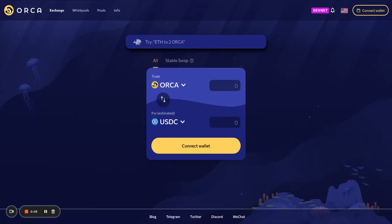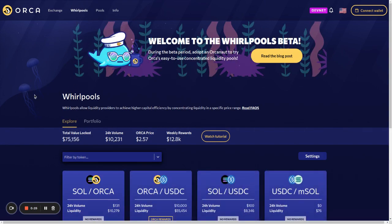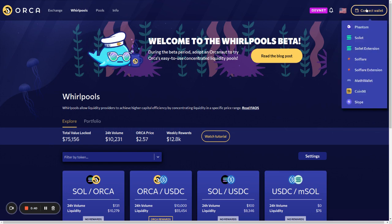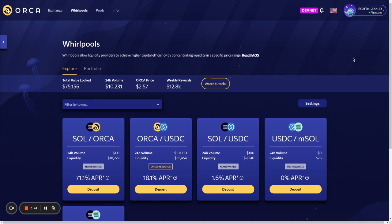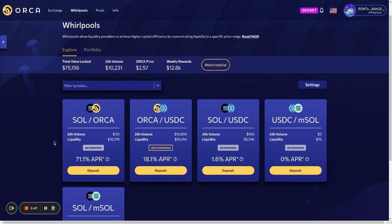Hey y'all, this is Yutaro from Orca and I'm here to do a walkthrough of Whirlpools, which is our new concentrated liquidity AMM on Solana. For the first two weeks, this is a closed Orcanauts beta, which means that in order to provide liquidity, you need to hold an Orcanaut on Mainnet. In this case, I already have a DevNet Orcanaut in my wallet, so I'm free to provide liquidity.